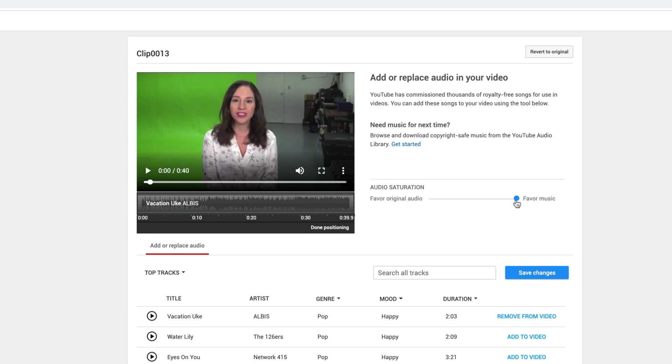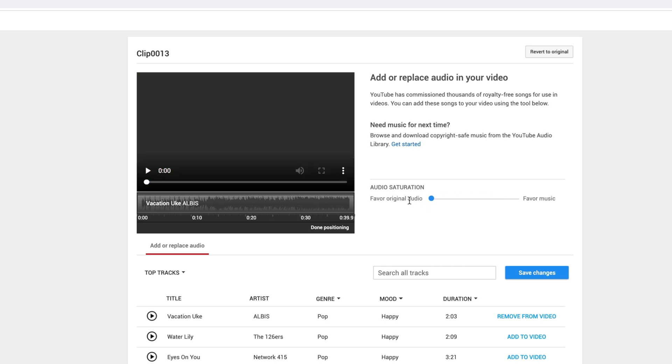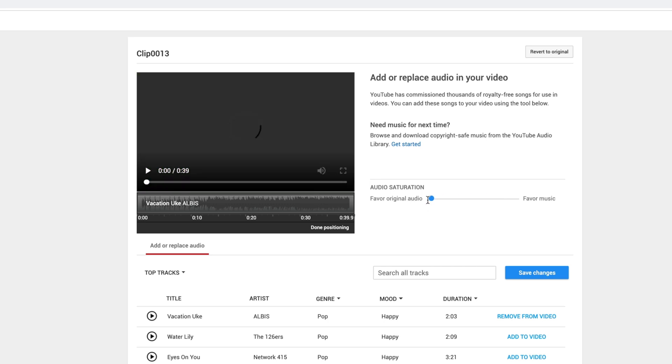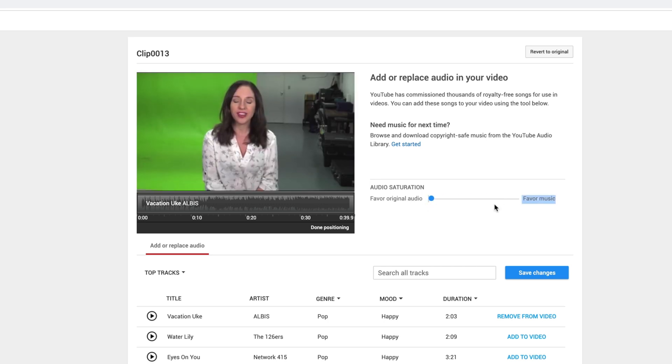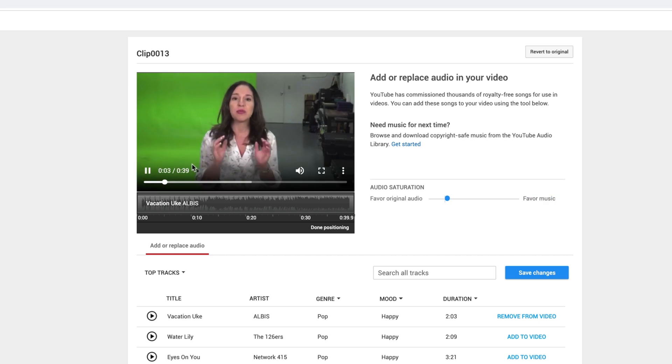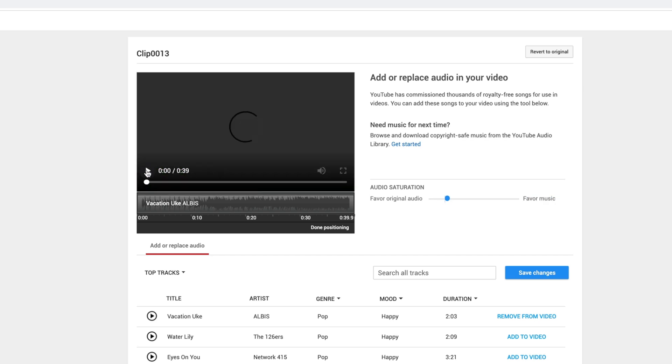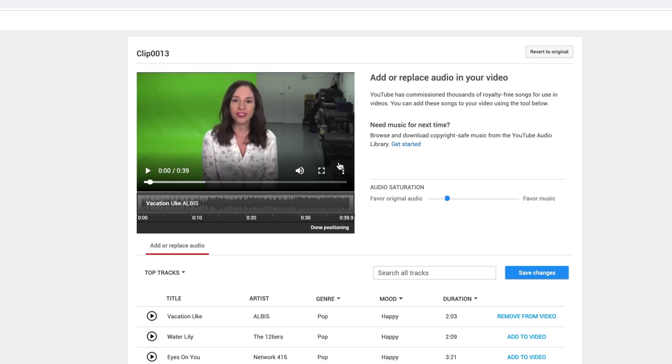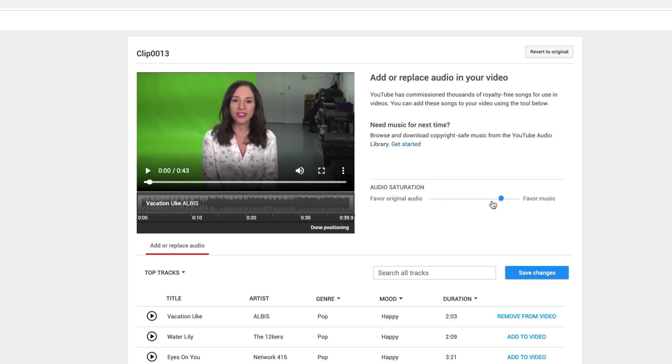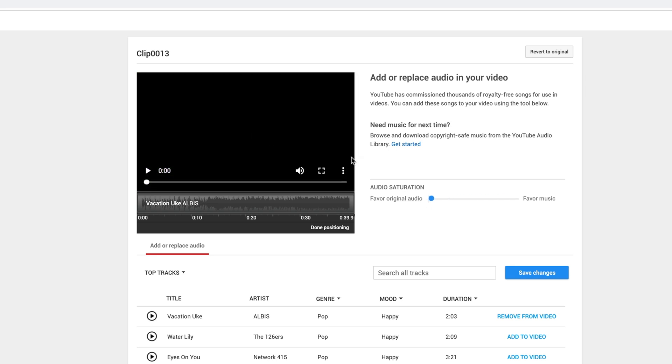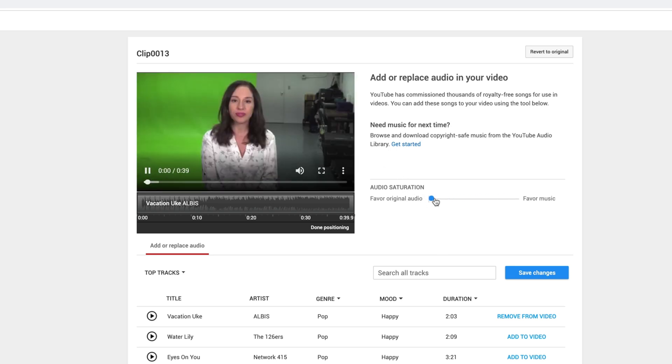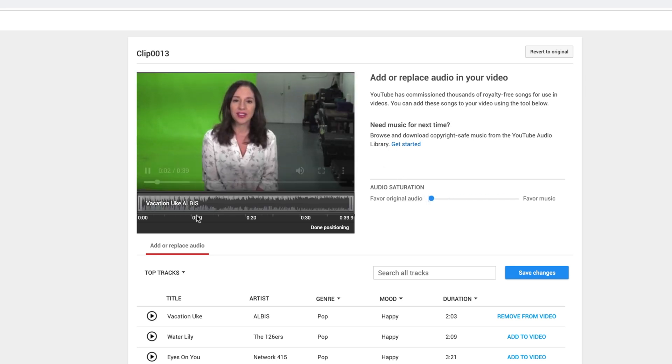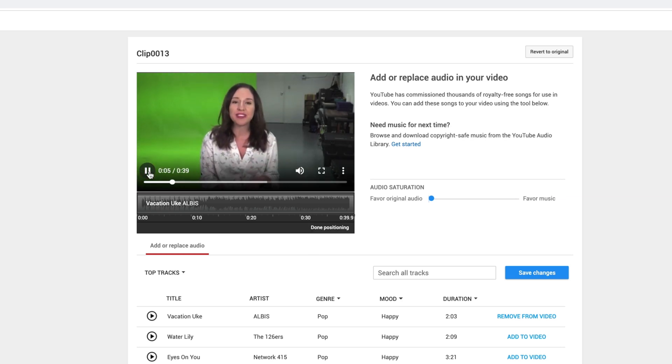And then what I also want you to do is draw your attention over to what they're calling audio saturation. So there's a slider here. You can either favor the original audio or you can favor the music. Now if your video consists of something where the sound of the video is not important and you just want a music track underneath it if it's just B roll or a slideshow or something, you would definitely want to favor the music. But in my case, I'm talking. So I definitely want to favor the original audio.